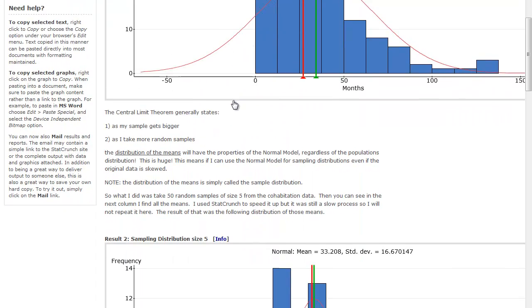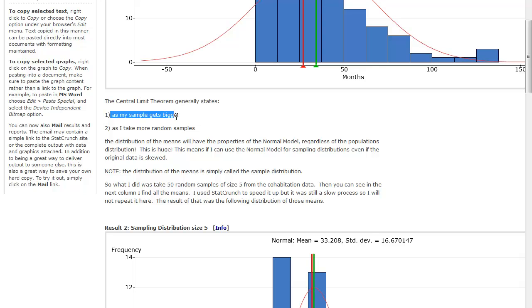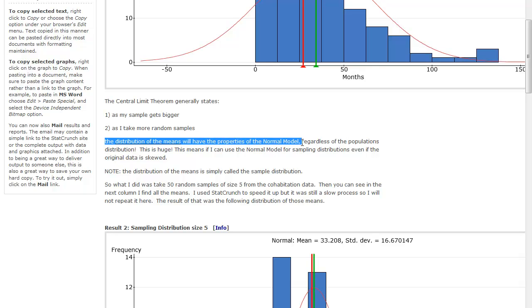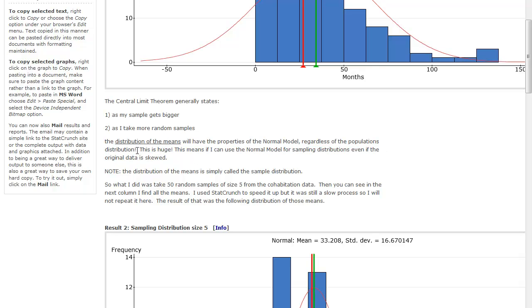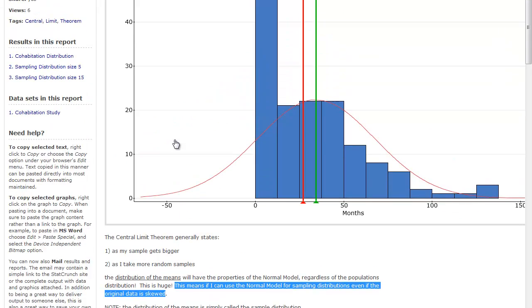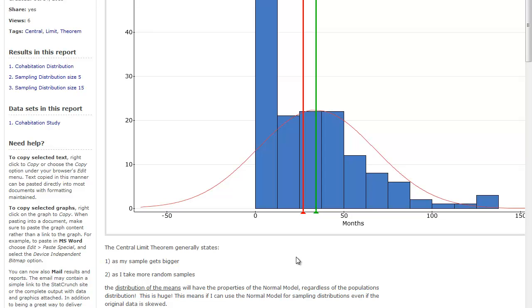All right. So now what does the central limit theorem say? The central limit theorem generally states as my sample gets bigger and as I take more random samples, and that random is really important, the distribution of the means will have the properties of the normal model, regardless of the population's distribution. This is huge.